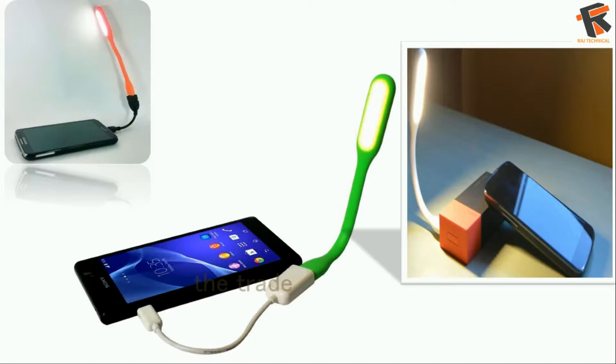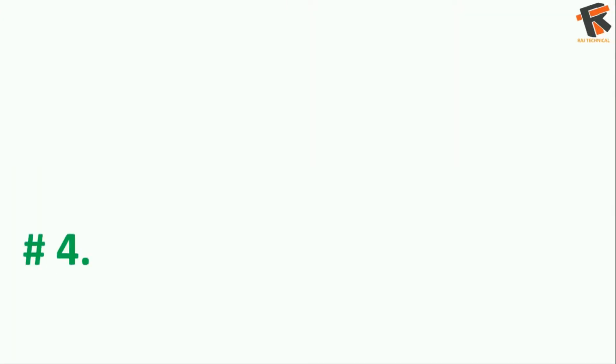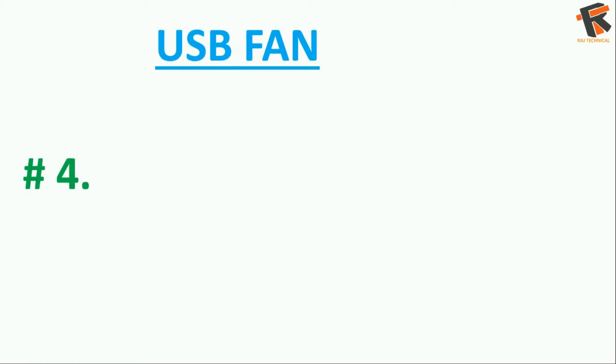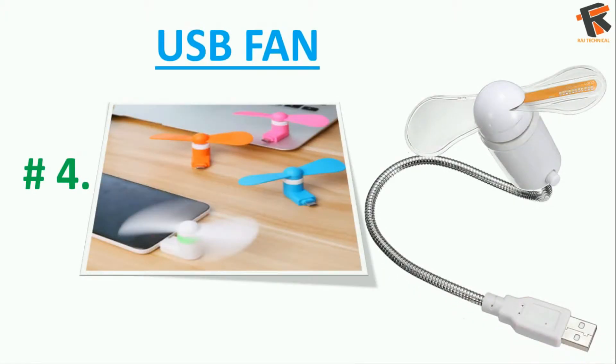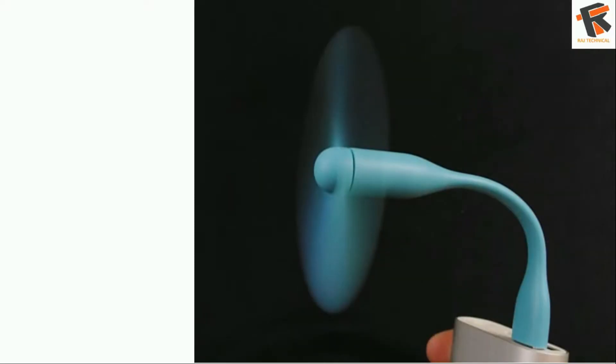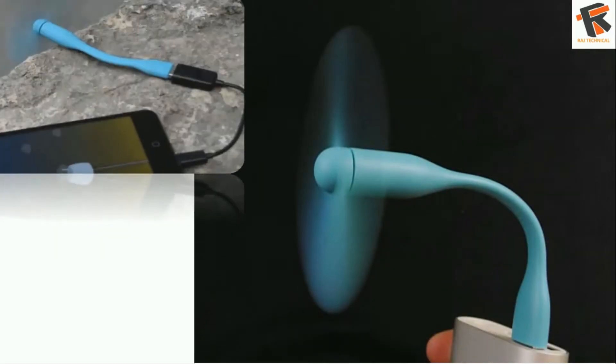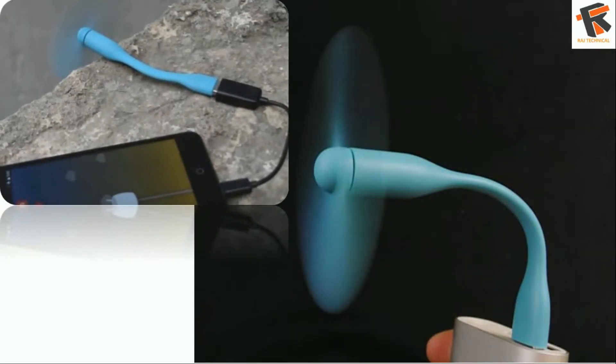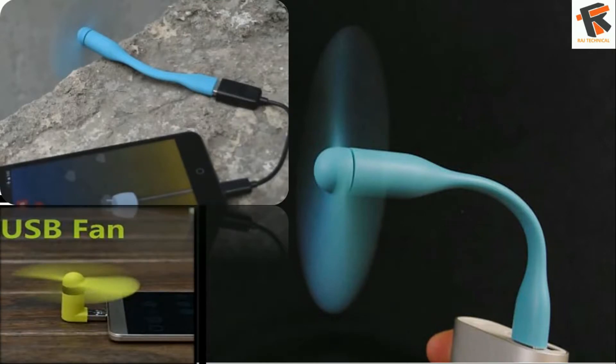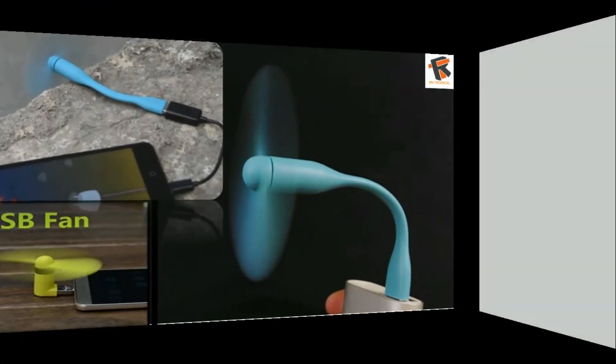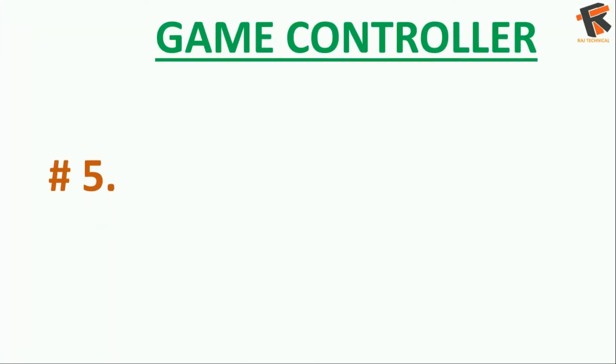The fourth one on the list is a USB fan. The air from the fan is pretty good, and if your phone is heating too much, you can use this to cool your phone.